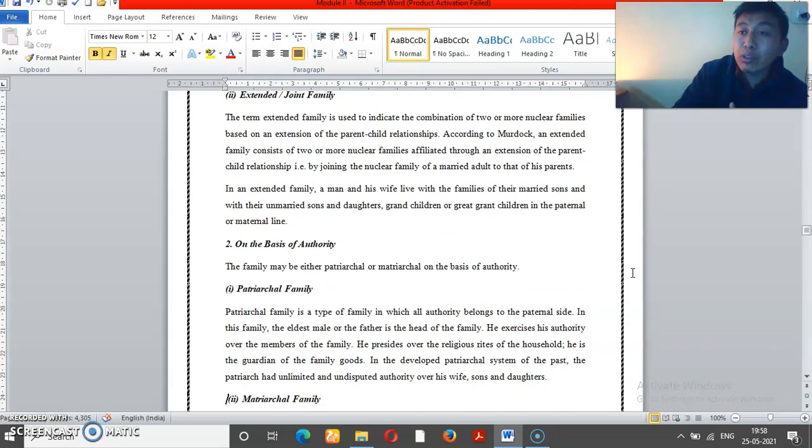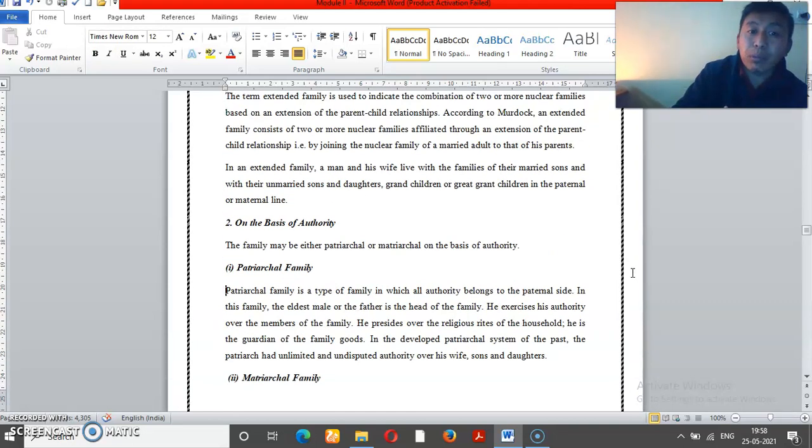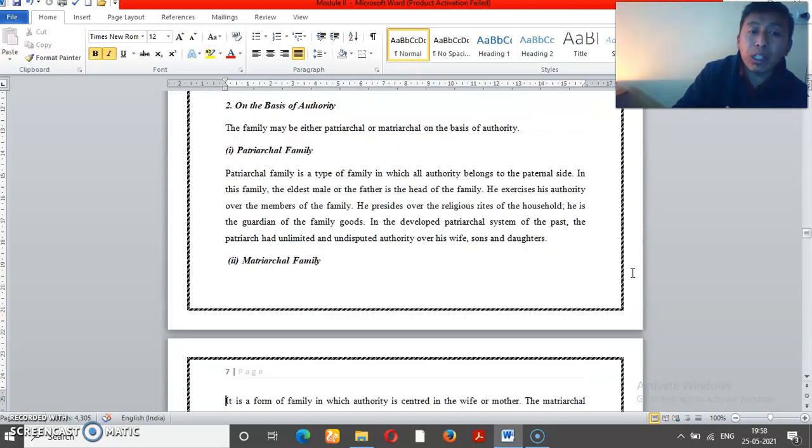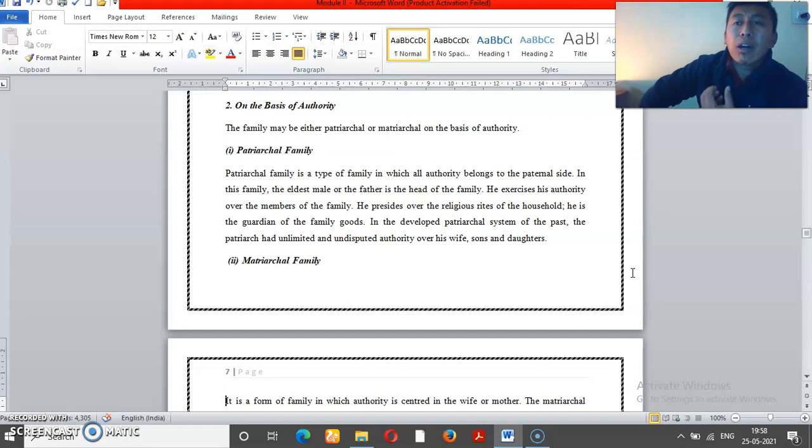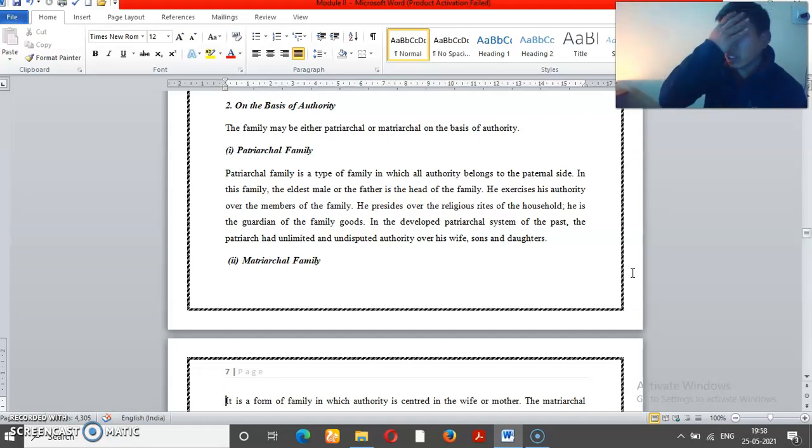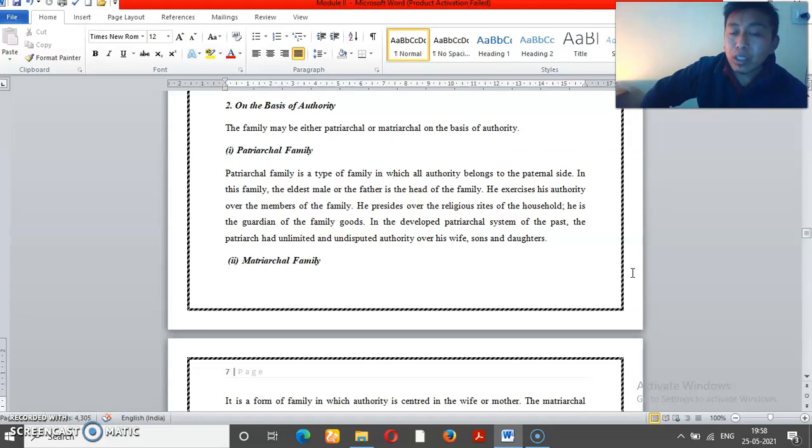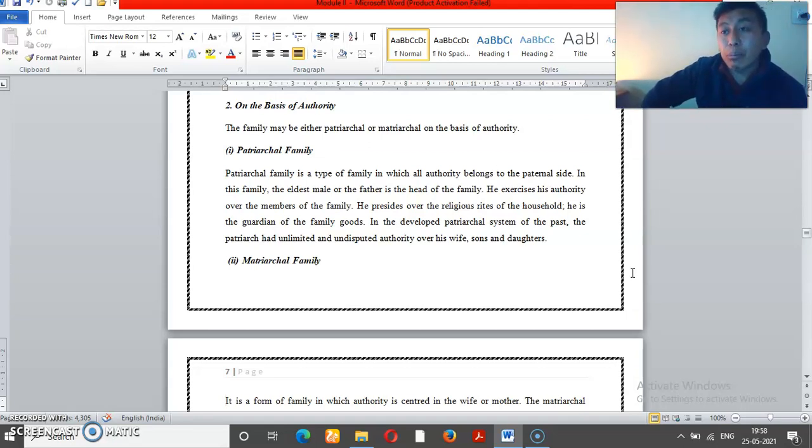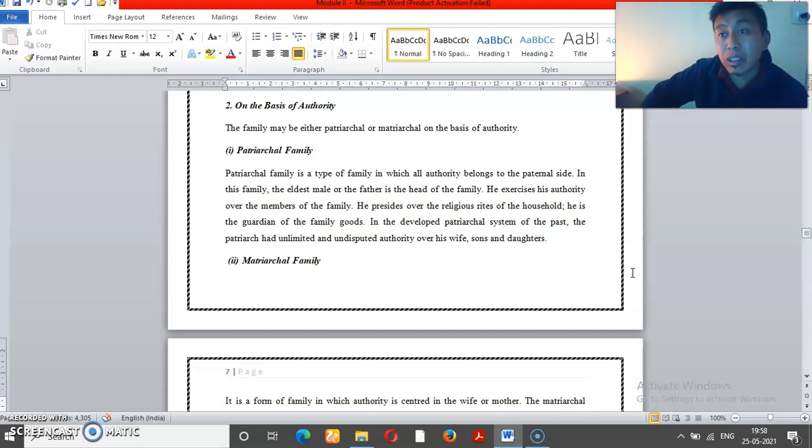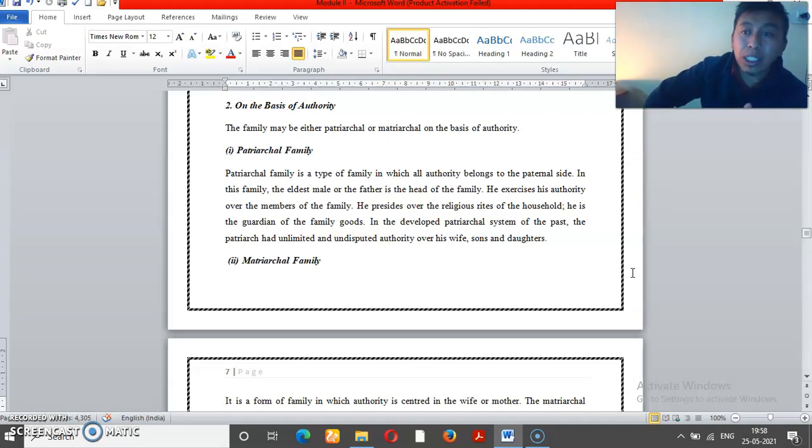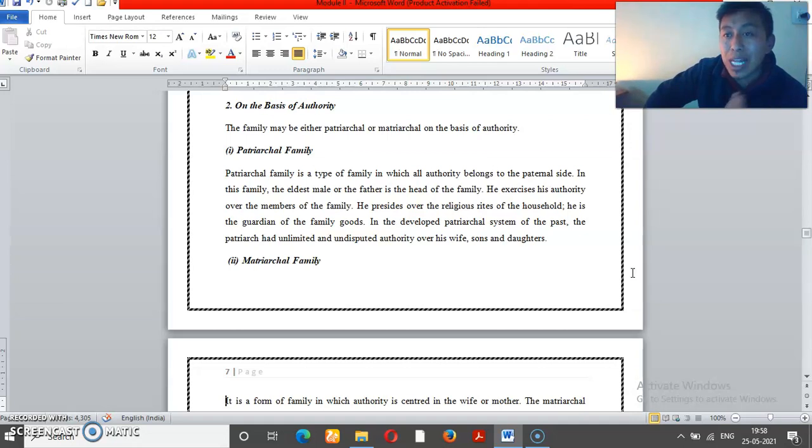On the basis of authority, we have two types: patriarchal family or matriarchal family. Patriarchal family means authority is with husband and father - the male members. The authority related to the male. Matriarchal means mother or female.